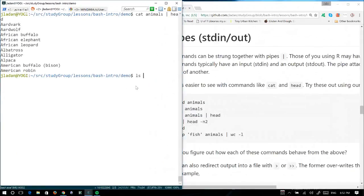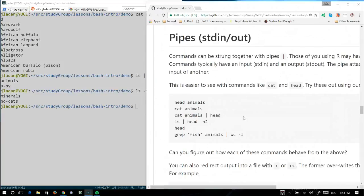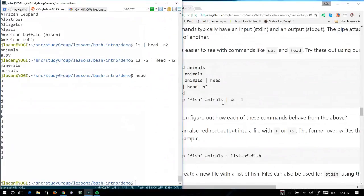Another example: if I list the files and pipe it into head with -n 2, it will give me the first two files that ls gives. If I sort by size first, it will give me the two largest files in the current directory. If I just type head with no arguments, I'm left with a blinking cursor — because it's expecting input but hasn't received any yet. If there's no file name, it's going to wait for input — I can just type in input until it reaches 10 lines.